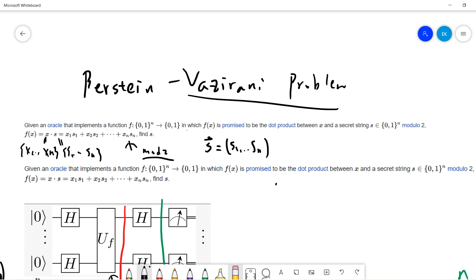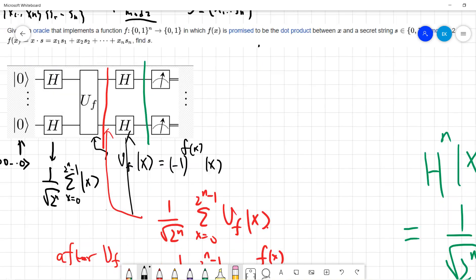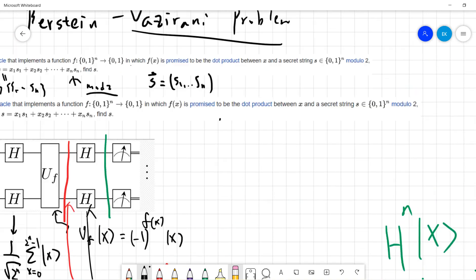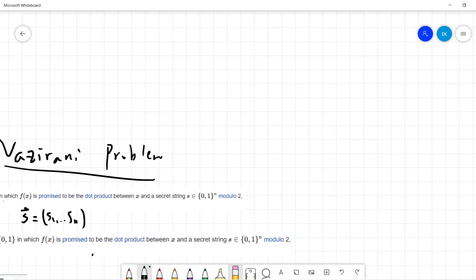So s is s1 to sn. Given the oracle, the goal is that we need to find s. Let's talk about how to do it classically.